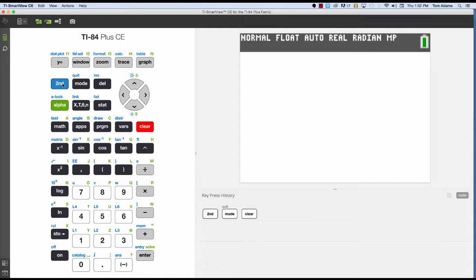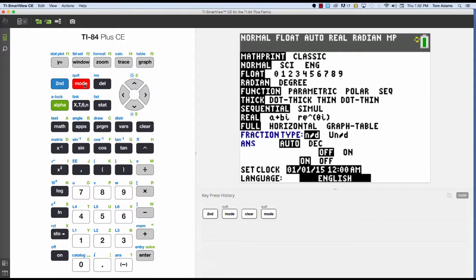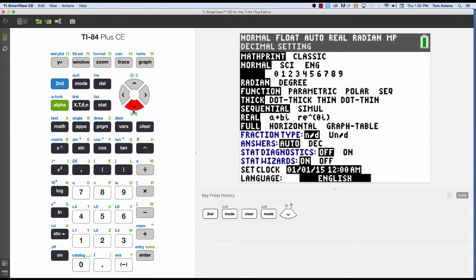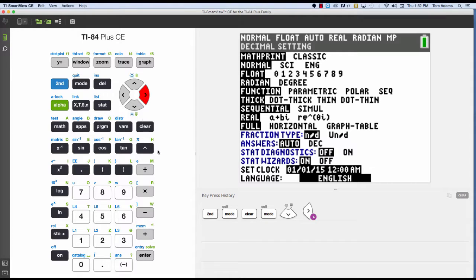All right, so we're going through the modes and the different settings in the calculator mode menu. If you click on mode, the third option will be the float. And this is just rounding to so many decimal places.